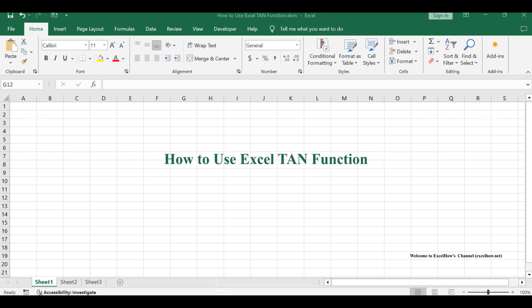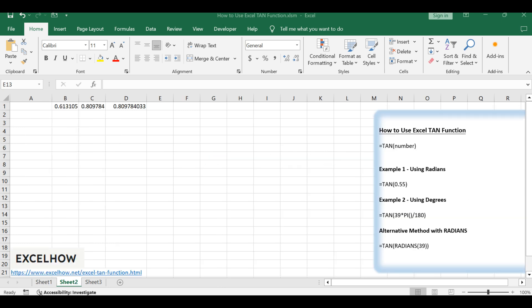Welcome to our Excel tutorial. In today's session, we're going to explore the TAN function in Excel, a fundamental tool for calculating the tangent of an angle in the world of trigonometry.